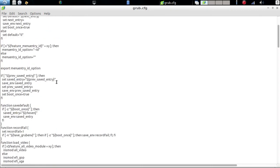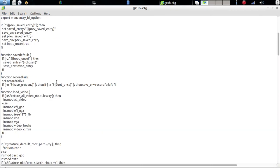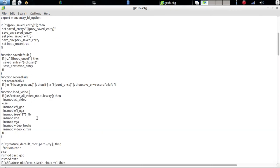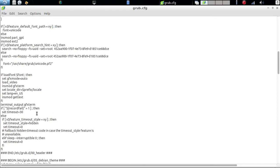What you're going to do is scroll down and look for where you start seeing the set timeout zero style hidden. You're going to change that right there — delete it and change it to visible.